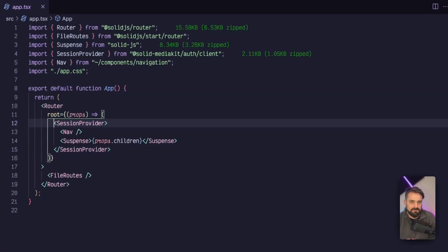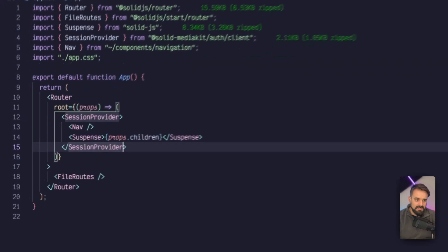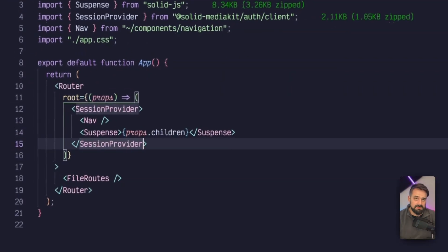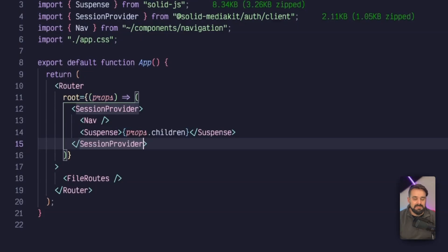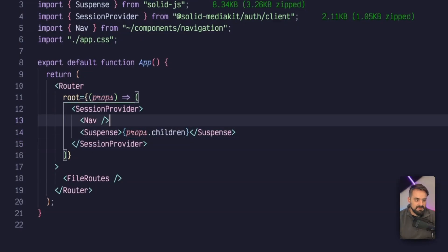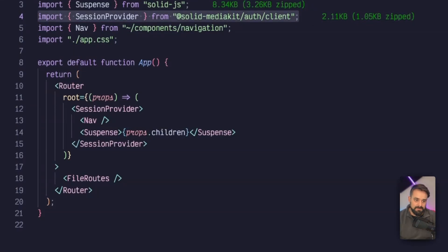We're going to use pretty much the same code as the default template, but we need to wrap our code into a session provider. This will allow any component within our component tree to access the session from the context. This session provider is going to be imported by the Solid Media Kit auth package.